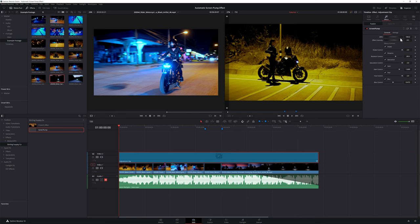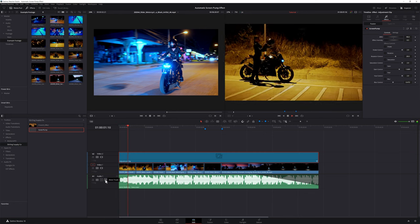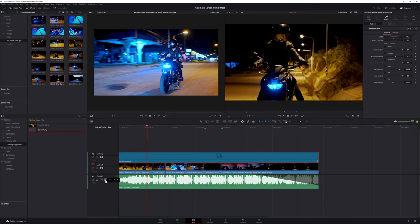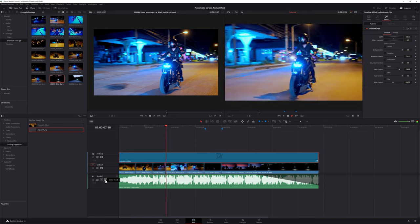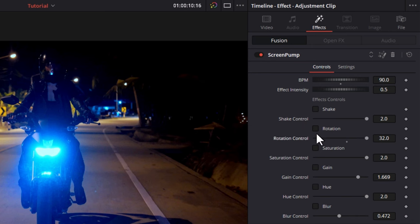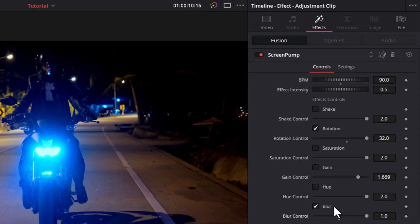Now that we know the beats per minute of our song, let's head back to DaVinci Resolve. Back in the inspector, we can change our BPM to 90. For now, we'll keep the intensity at 0.5 and disable all of the other settings. If we press play, we can see that we have a screen pump that's perfectly in sync with the music. But it doesn't stop there. We also have settings for shake, rotation, saturation, gain, hue, and blur. And all of these settings can be keyframed, so there really are just a ton of things that you can do with this effect.